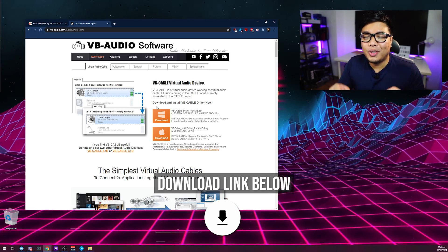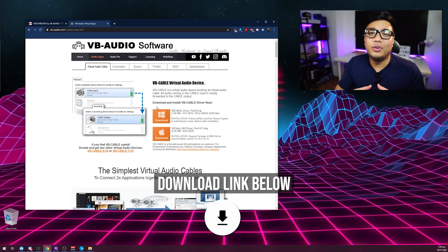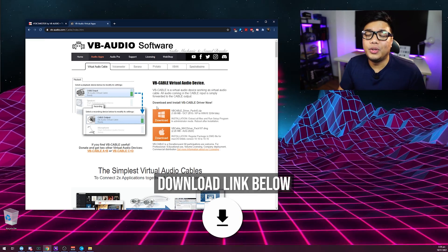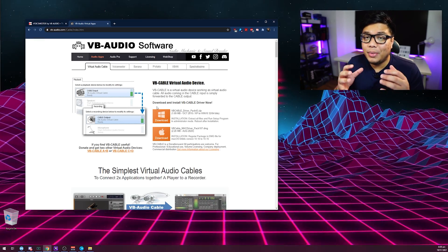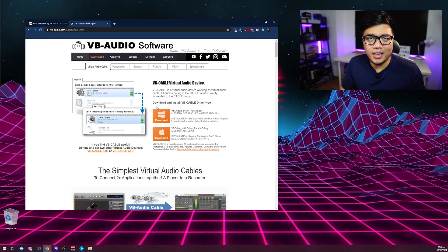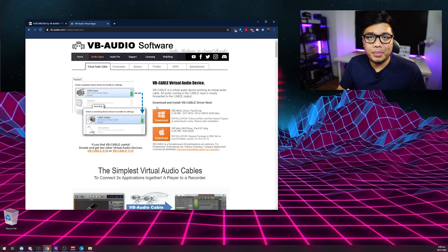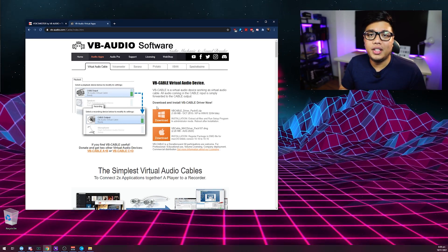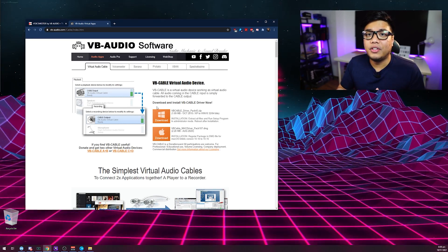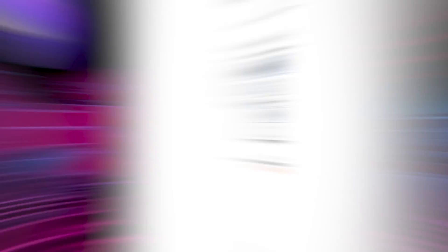The download link will be in the description below. Make sure that when you install it, you install it in Administrator Mode or else you won't be able to install it. Then make sure to restart your PC so the drivers can load up properly on startup.